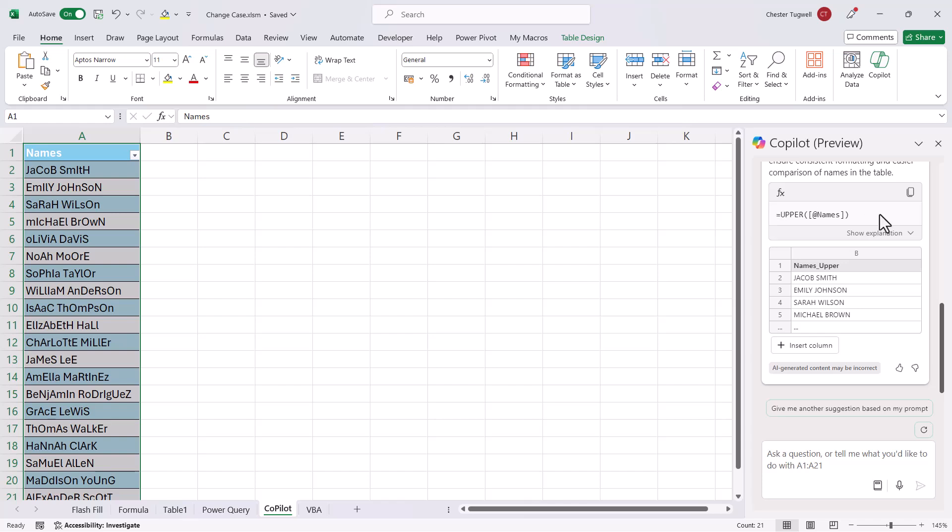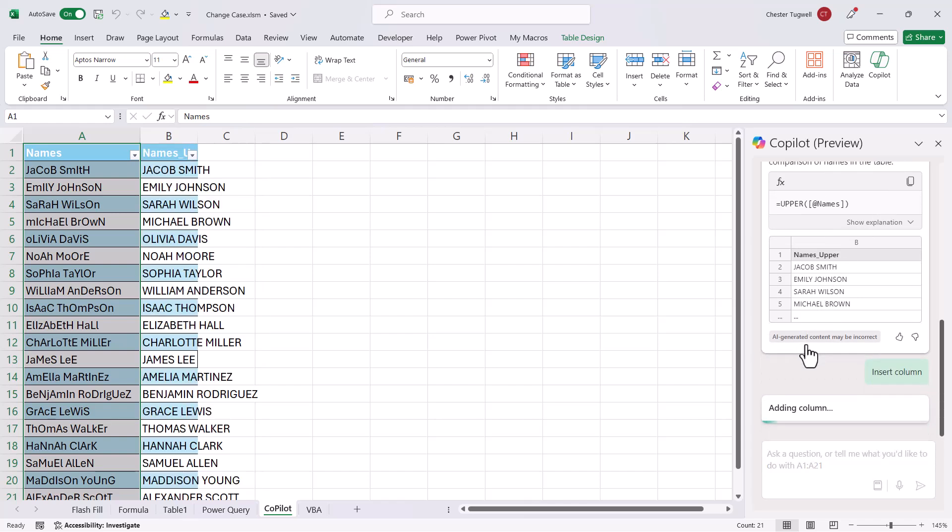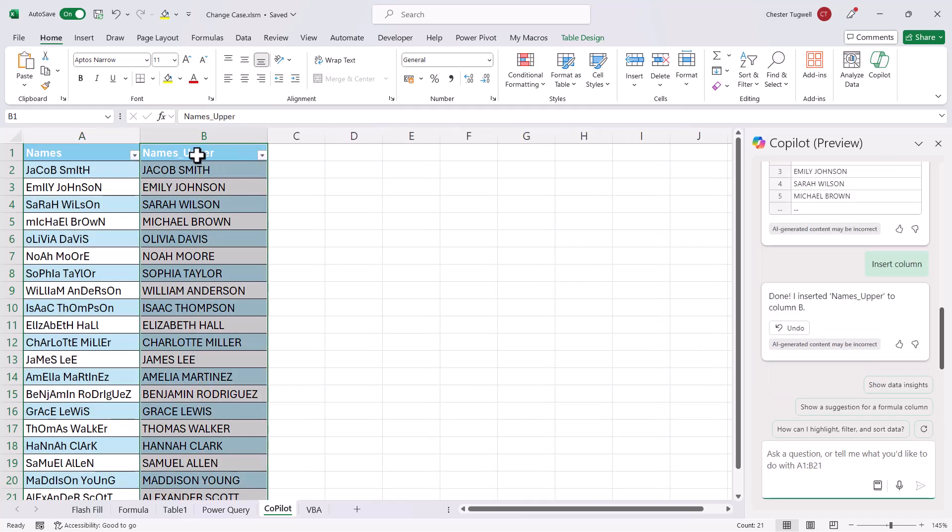So you can see here, it's used the exact same function as we used on our formula sheet. It's using the Upper function. So all I need to do is click on Insert Column, and it creates that uppercase version of your names.